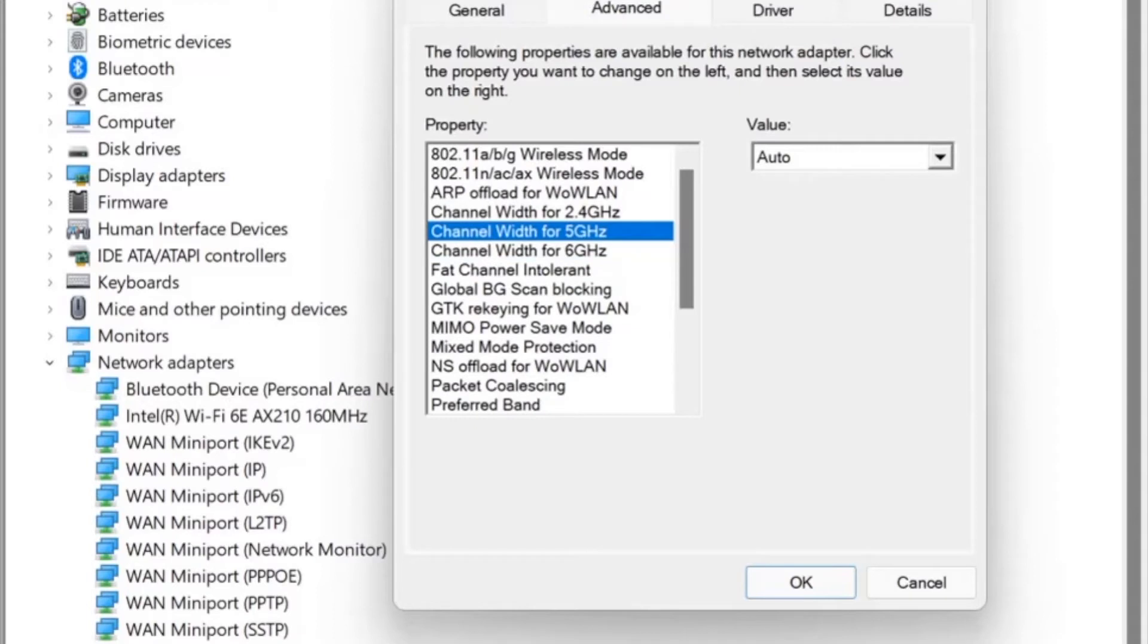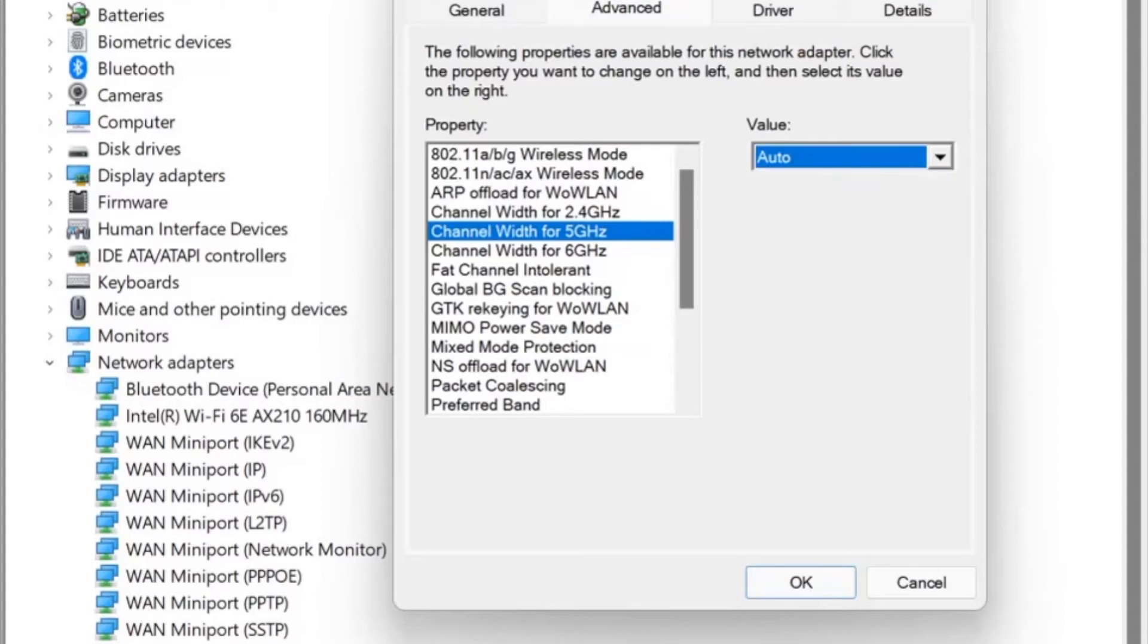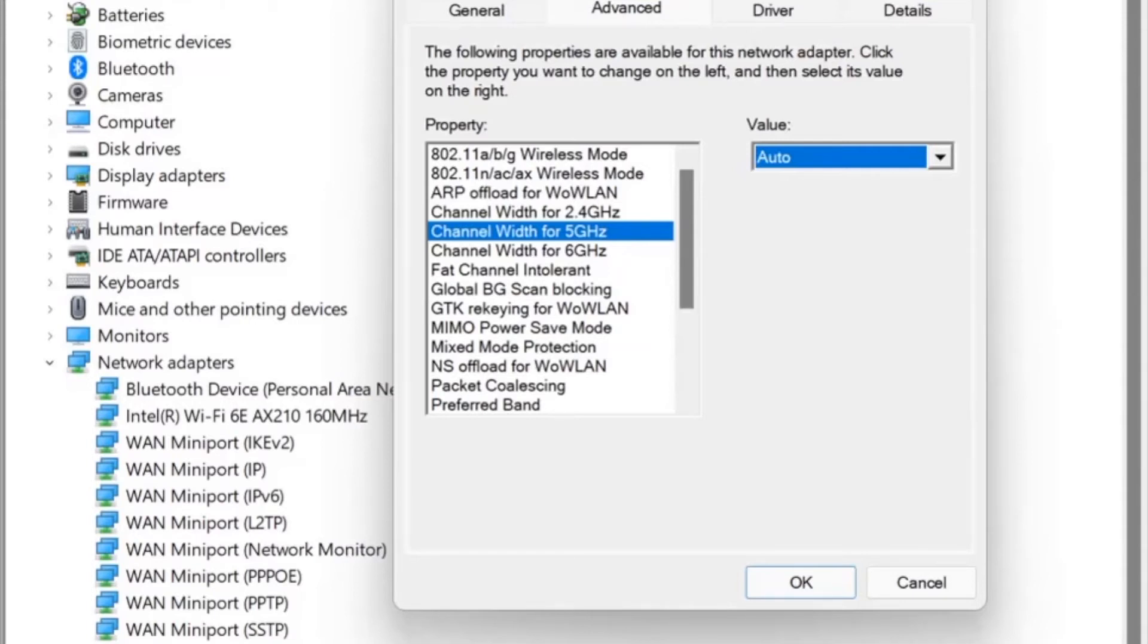Rather annoyingly, the channel widths can only be 20 meg or auto. With the Microtect series of networking equipment that this is talking to, on the target end, on the Wi-Fi end, you can set the exact width, the frequency, and the profile of the Wi-Fi transmitter. But here we can just say auto or 20, which is much less flexible.